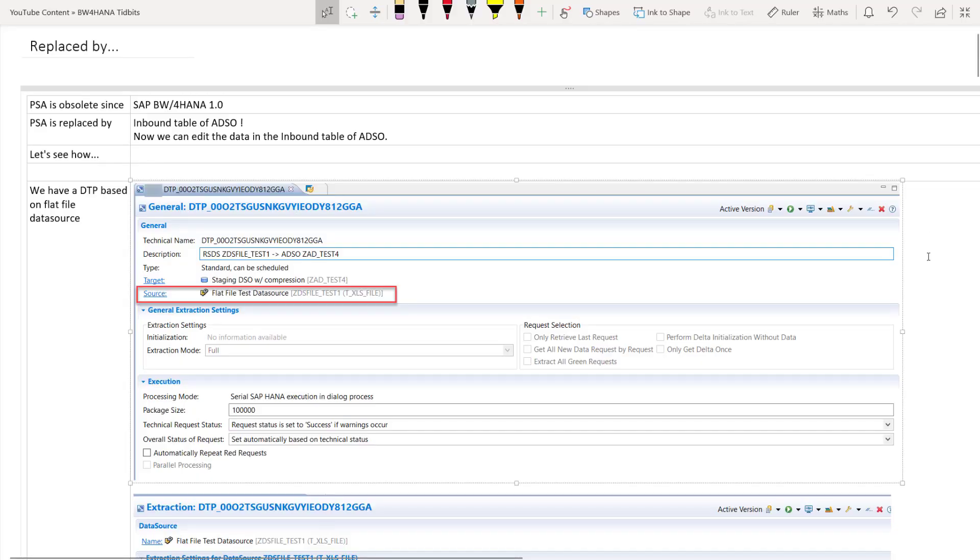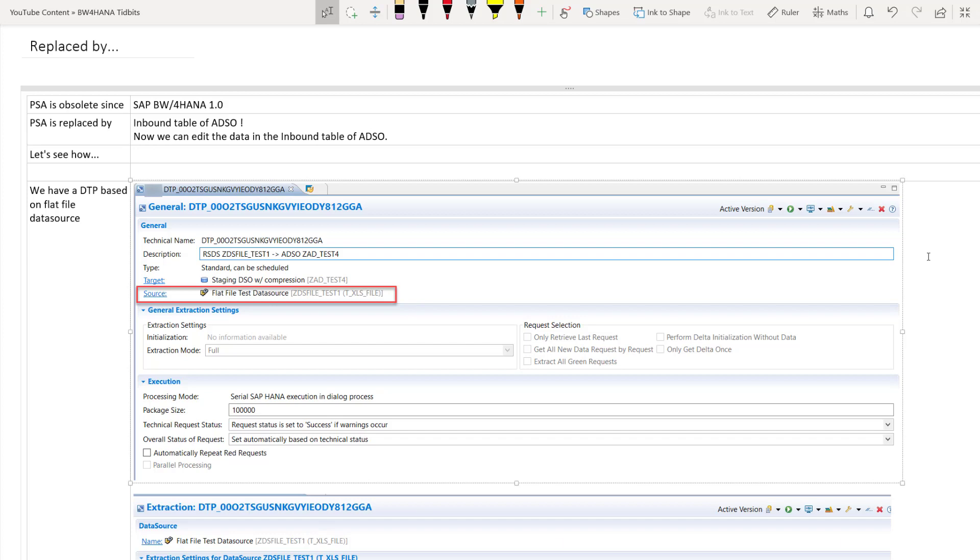Alright so now let's look at what is this PSA replaced by. So PSA is obsolete since BW4HANA 1.0 and PSA is now replaced by inbound table of advanced DSO. Yes we can now edit the data in the inbound table of the advanced DSO which is the first table of the advanced DSO before the activation. Let's see how we can do that.